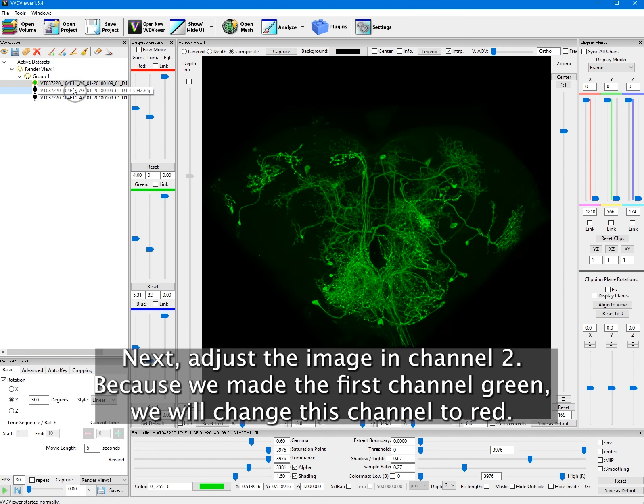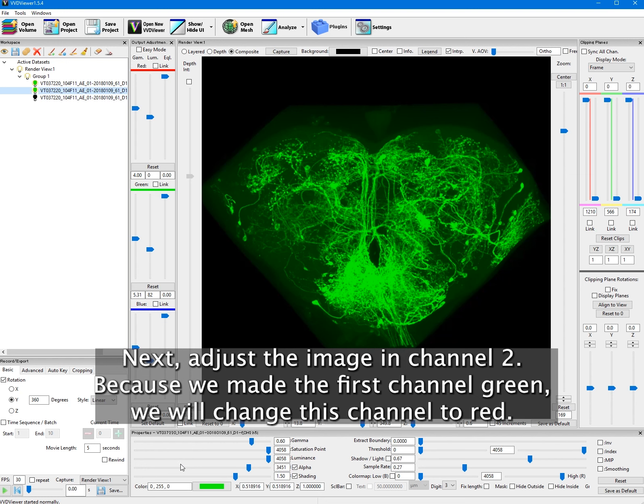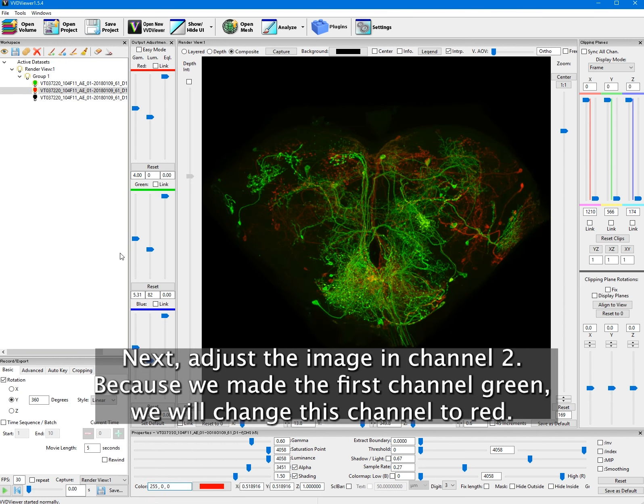Next, adjust the image in channel 2. Because we made the first channel green, we will change this channel to red.